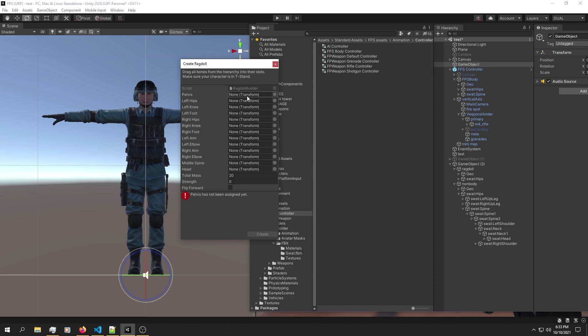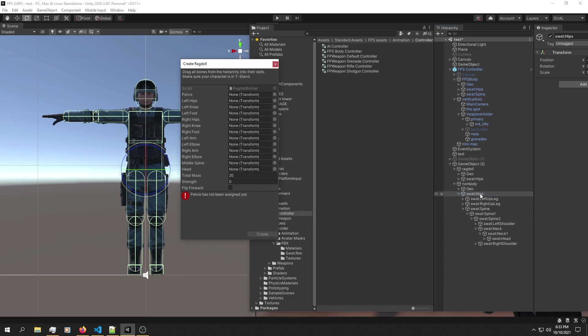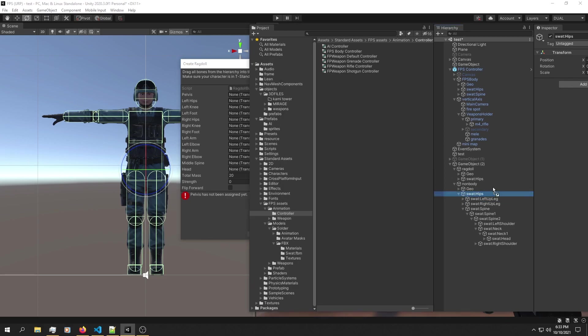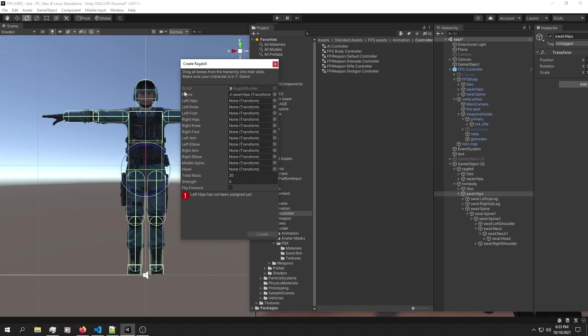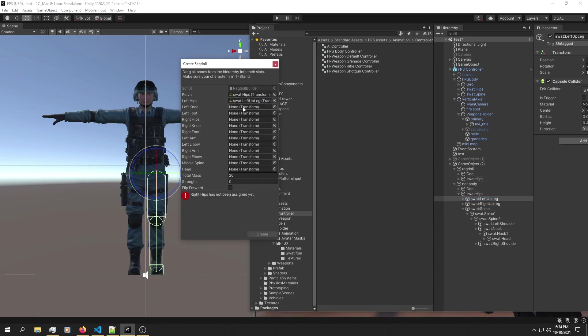For example, pelvis is this area right here, and you can assign it as the root object, swat hips. What you're going to do is simply drag and drop it into pelvis. Then we have left hip, which is left up leg. You're going to assign all of these and then hit create.